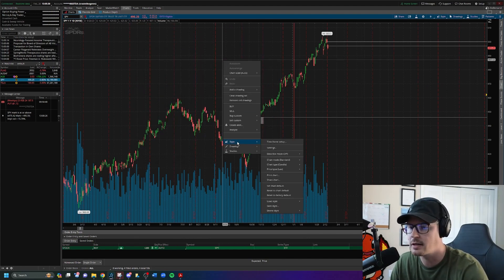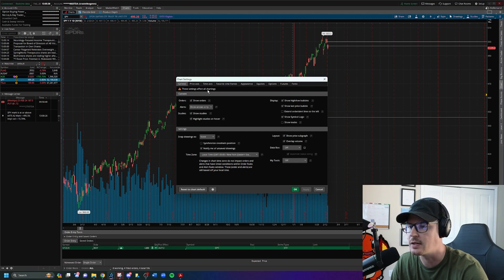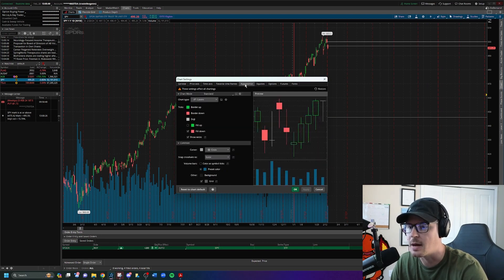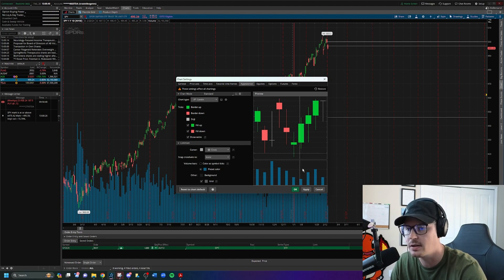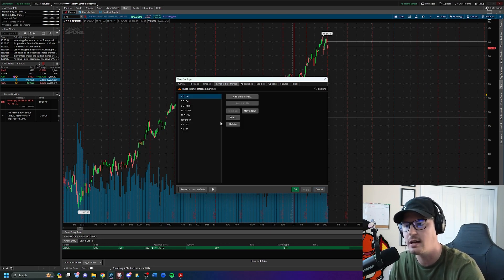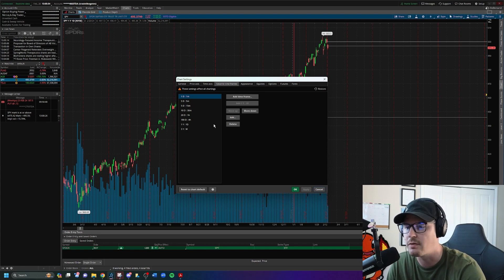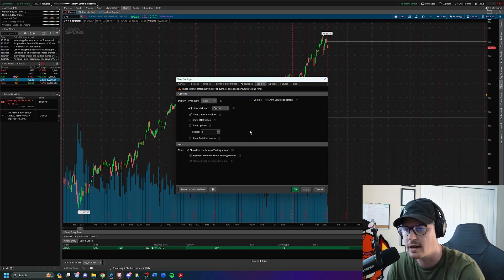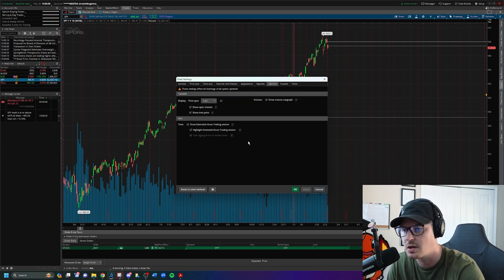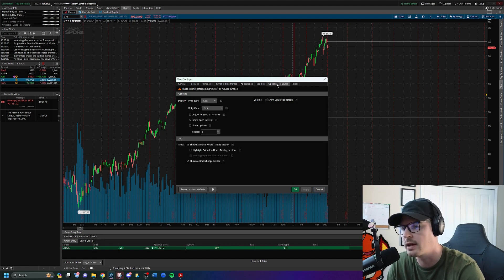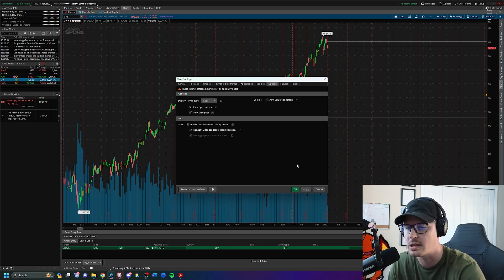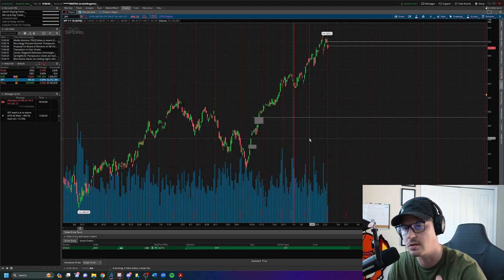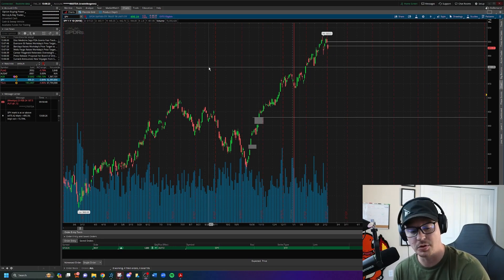One more change: right-click, go to style, back to settings, and under appearance check the box that says 'fill up' to fill the candles, then click apply and OK. For the rest of the tabs — favorite time frames, equities, options, futures, and forex — I leave all of those set to default. Click OK and we're set.